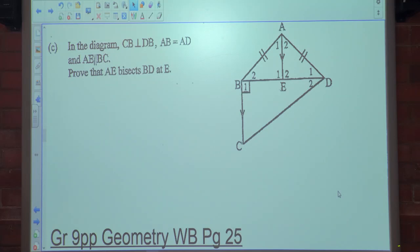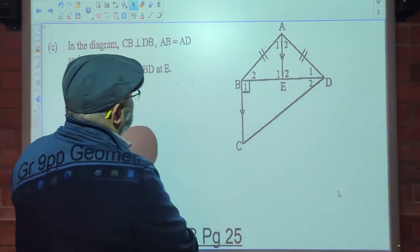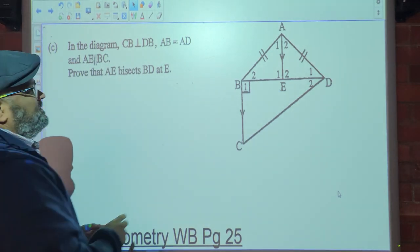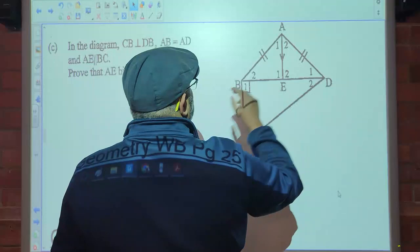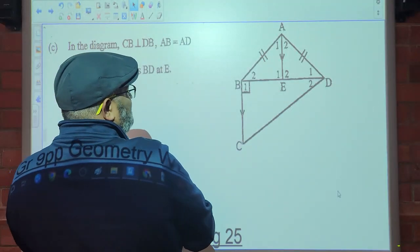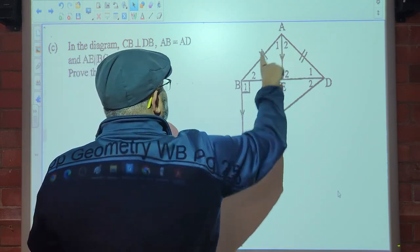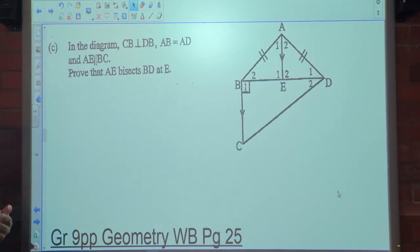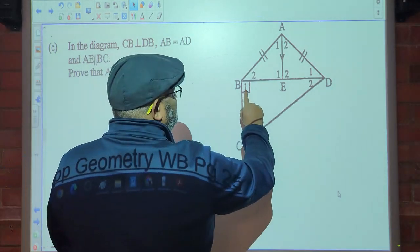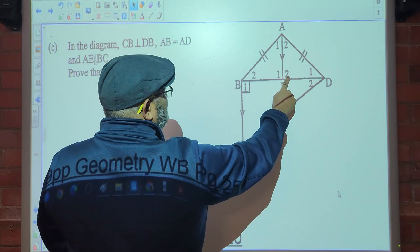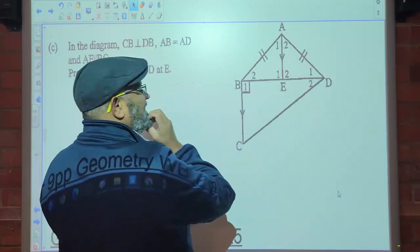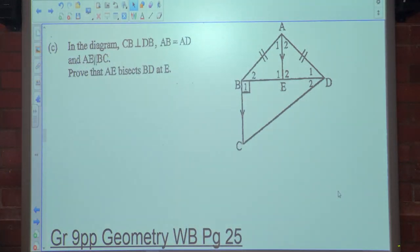We are told that in the diagram, CB is perpendicular to PD. Perpendicular means 90 degrees. Then we are told that AB is equal to AD, which is marked in the diagram. Then you are told that AE is parallel to BC. So from there we know alternate angles, so E1 is 90 degrees.